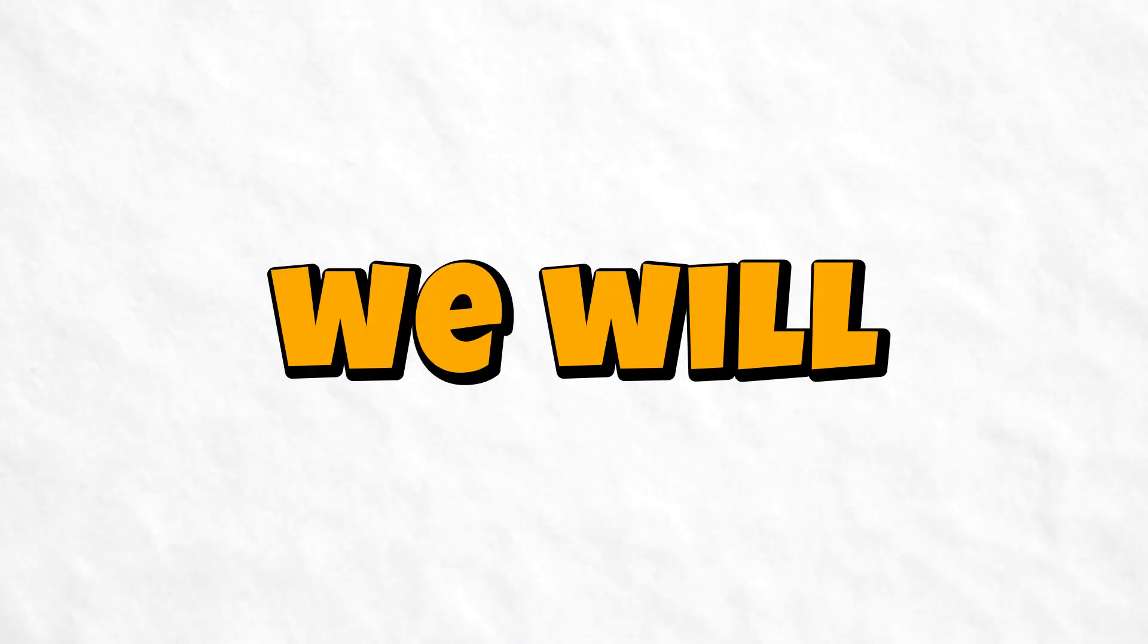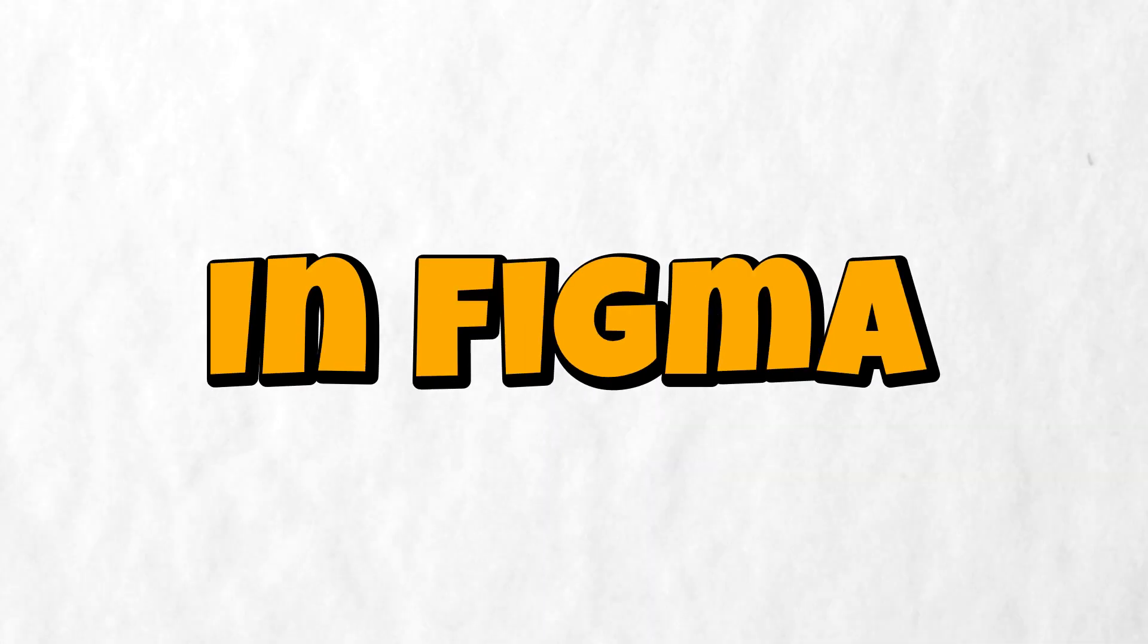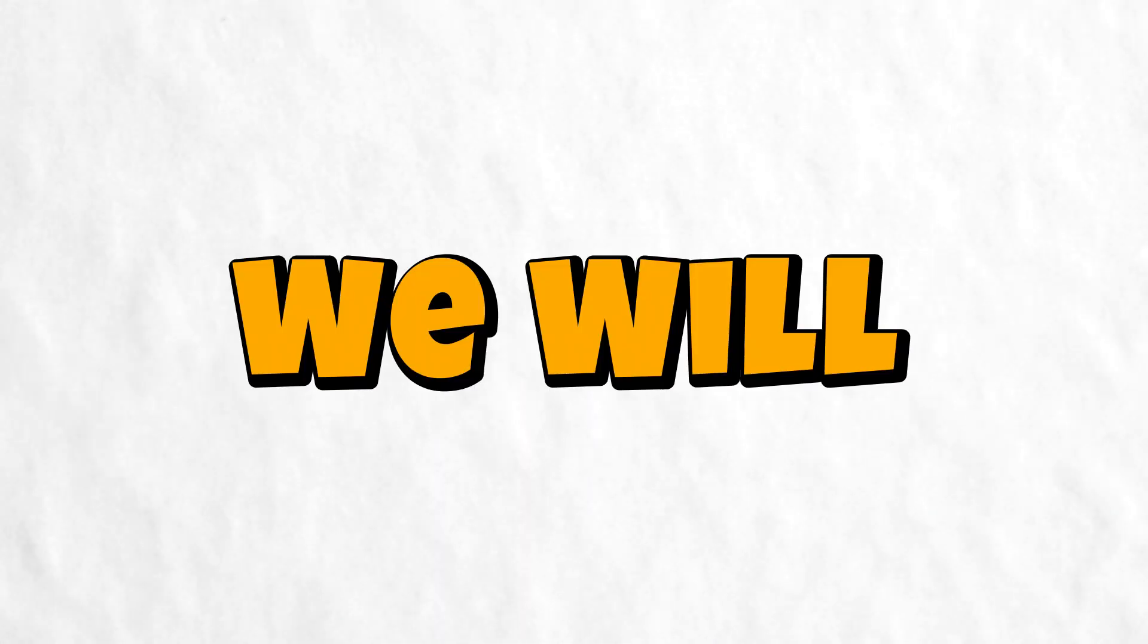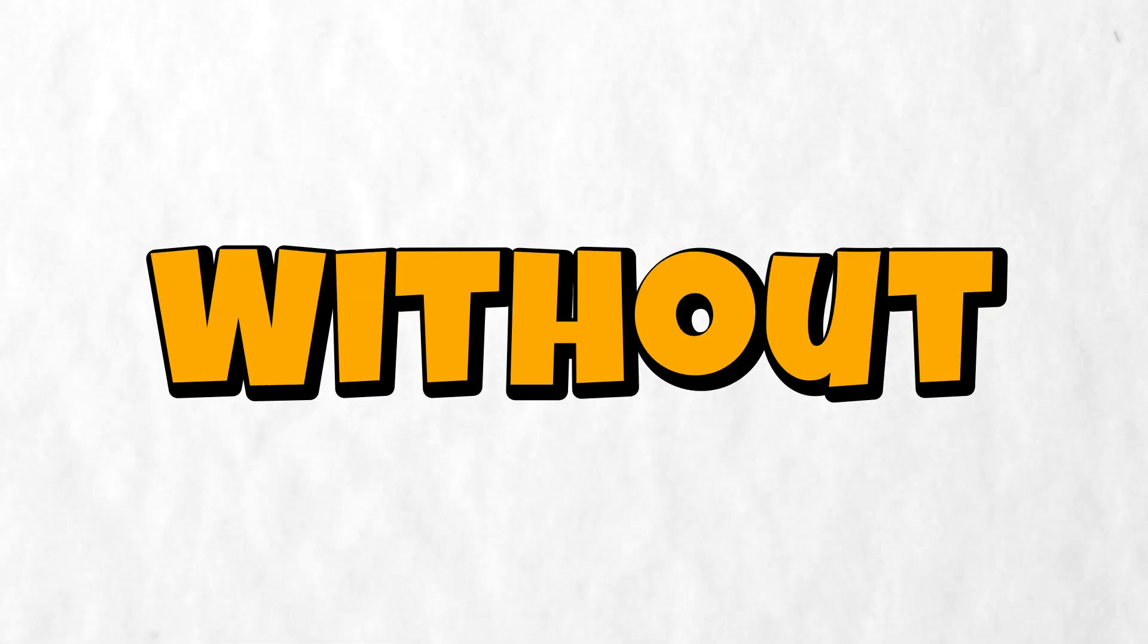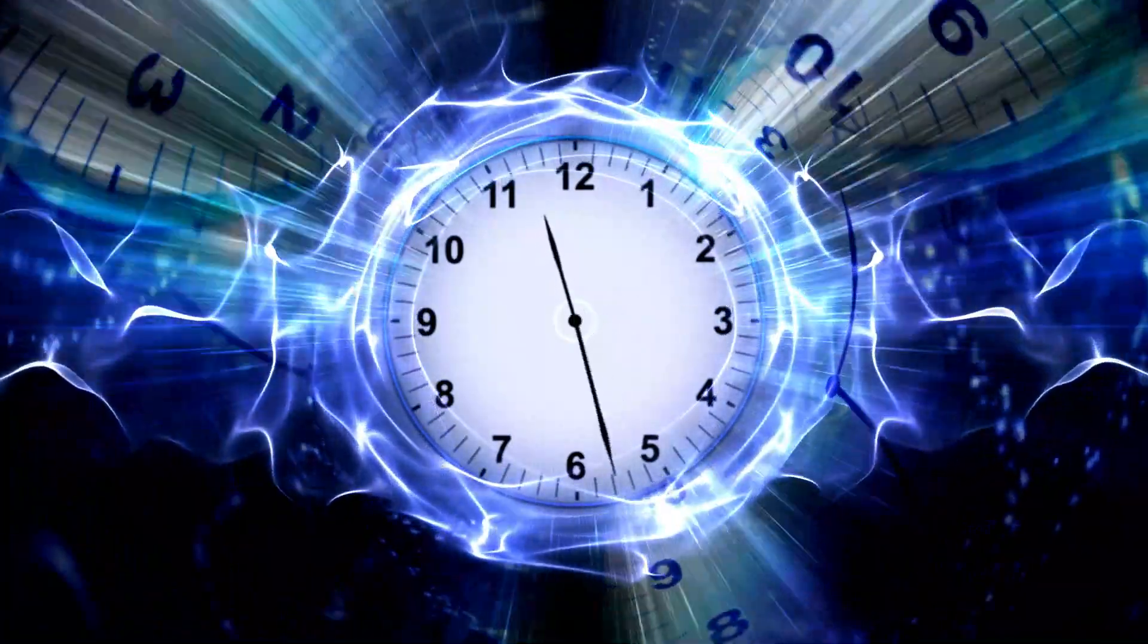In today's video, we will learn how to create thumbnails in Figma. We will start without wasting any time.